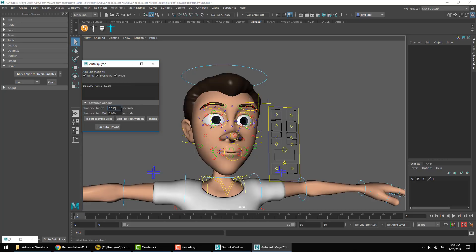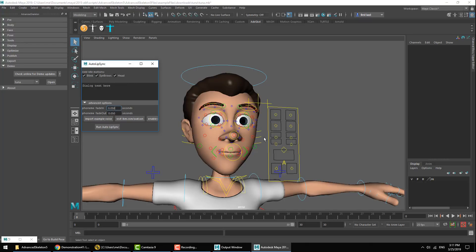So here we'll find some values where we can set the amount of time for each phoneme to fade in and fade out, and also what we have here is a function called Import Example Voice. Now this can be particularly useful if you're having troubles using the auto lip-sync function and you want to confirm that your character is working and that the tool is working using an example voice. So we'll go ahead and hit Import Example Voice.